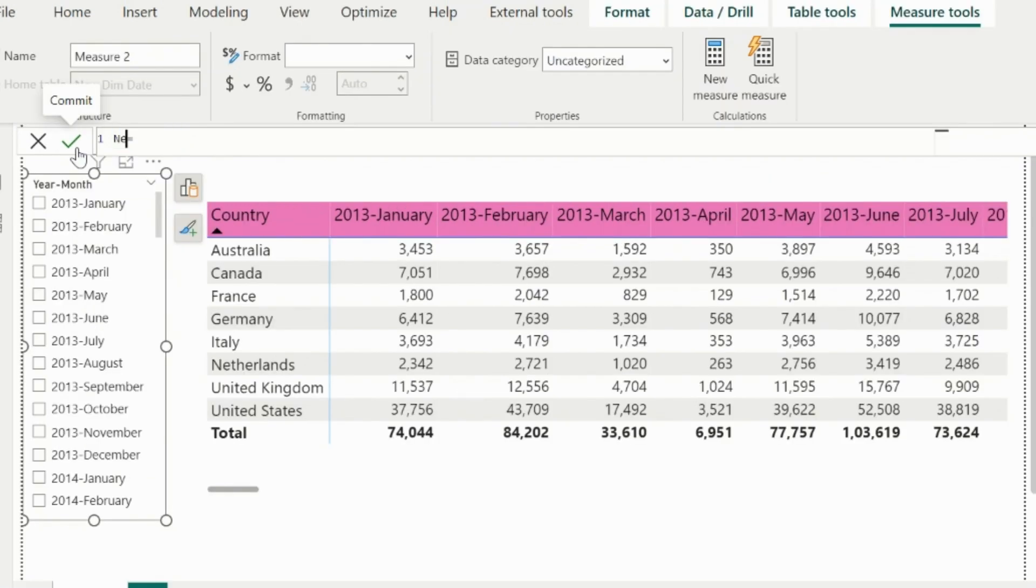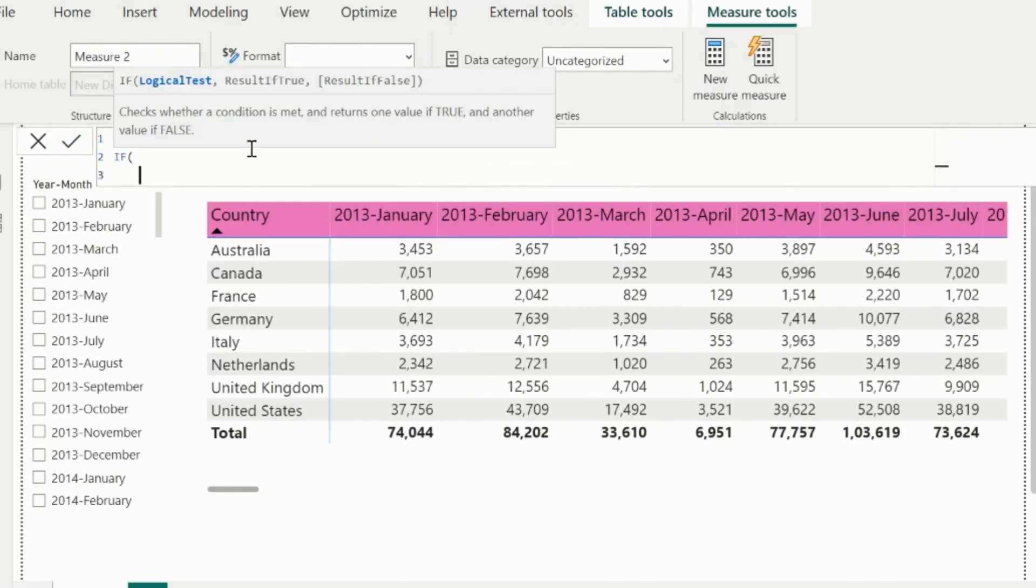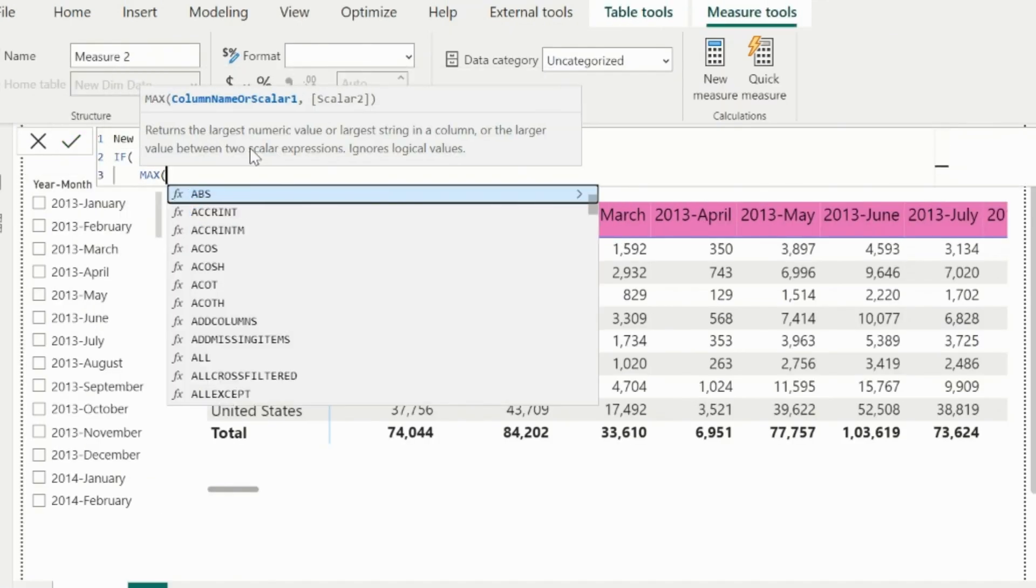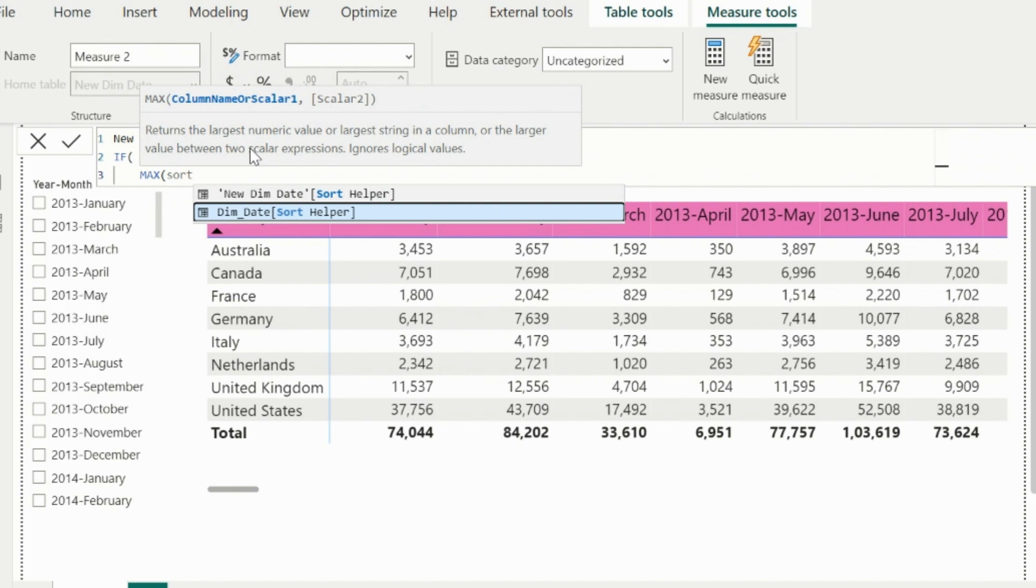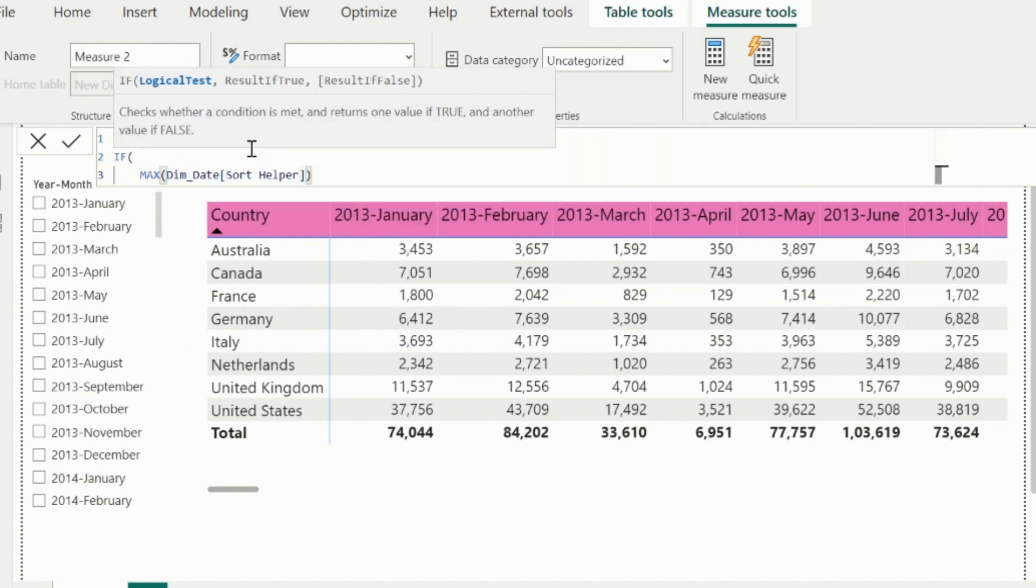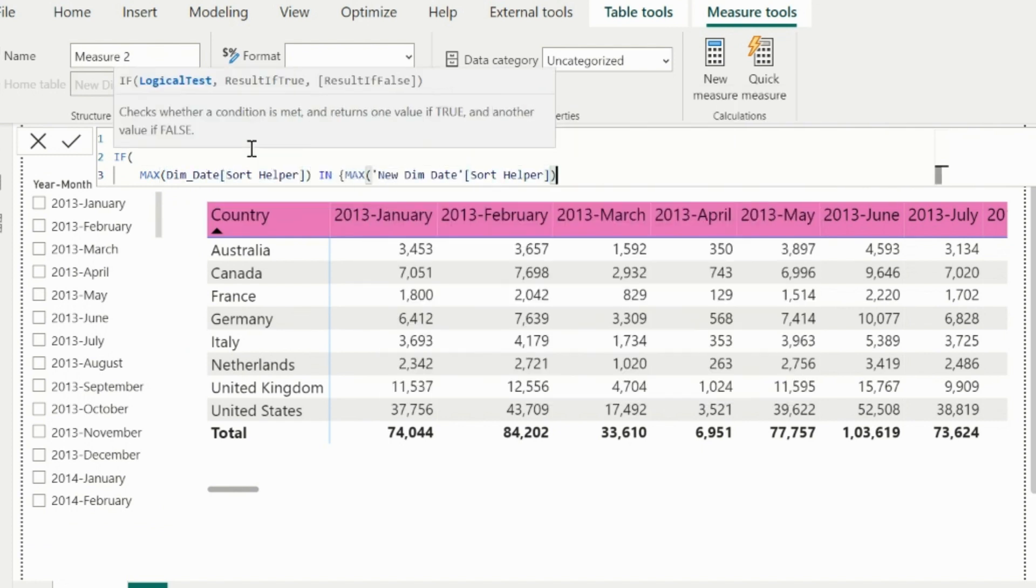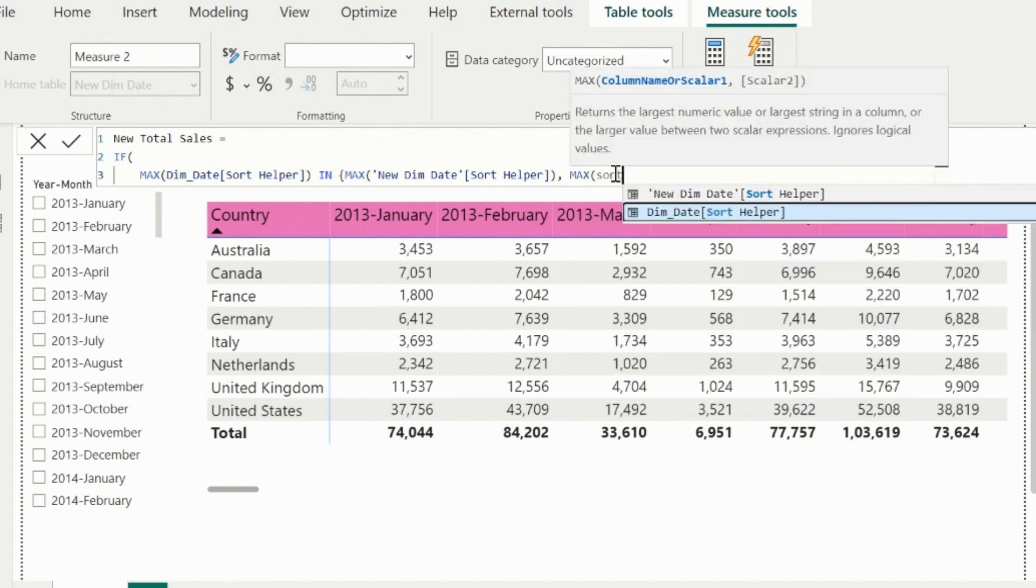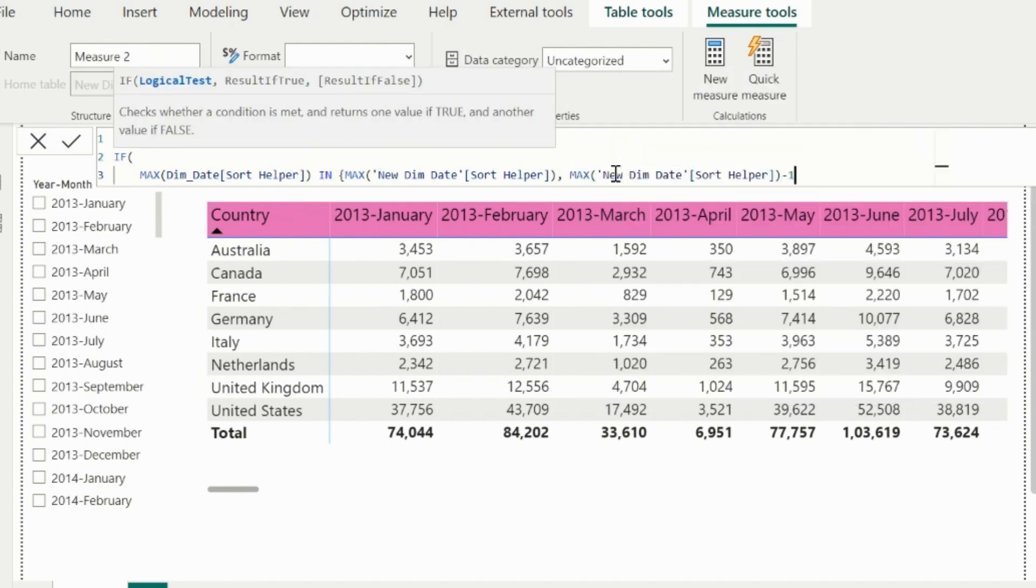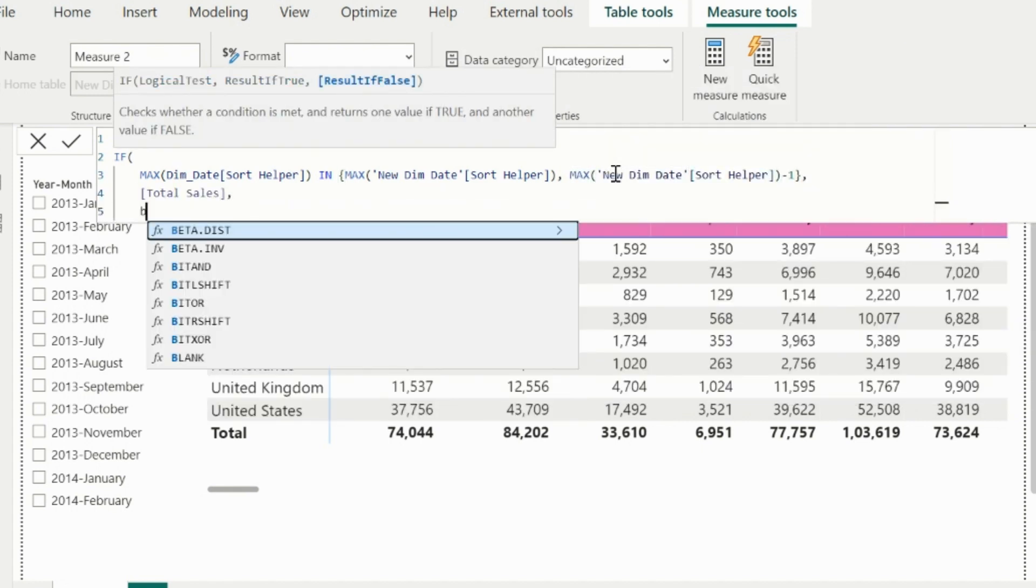Next is to create the DAX measure for new total sales. Here I will validate if max of the sort order column of the old date table is either equal to the max sort order column of the new date table, or it is equal to the max sort order minus one, then only calculate total sales.